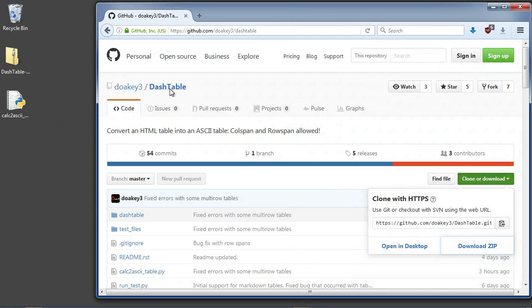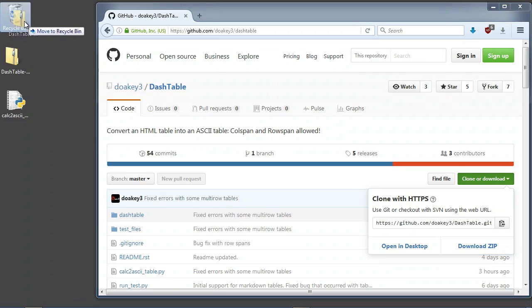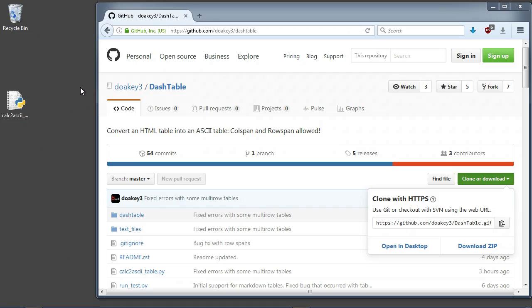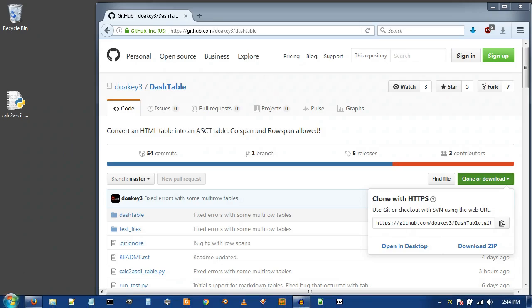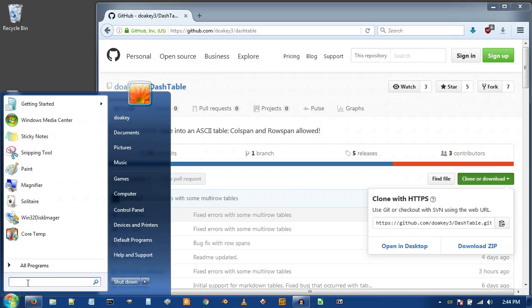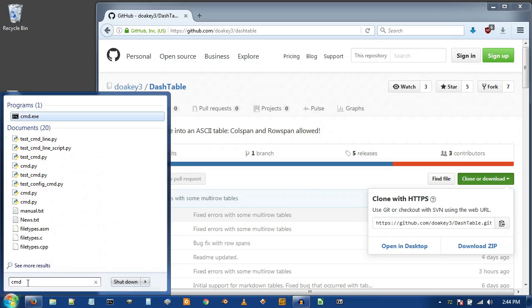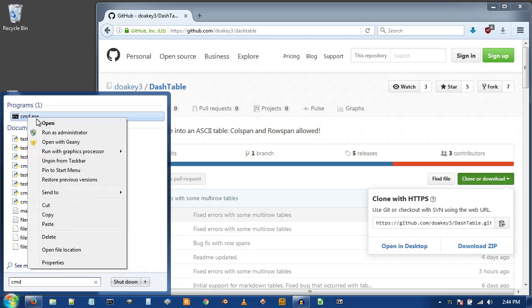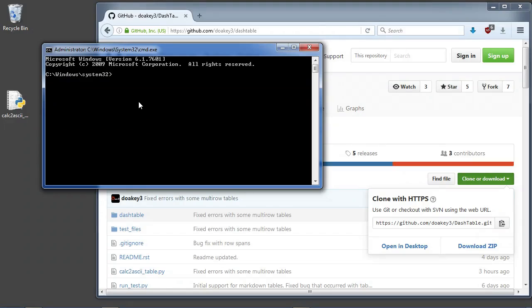We downloaded dash-table, but this isn't actually how you install it. The best way to install it is by using pip. You'll need to have Python installed as well as pip. I'll come down to the search bar and type in CMD, then right-click on CMD and do Run as Administrator. It'll ask me if I'm sure, and then I'll type in pip install dash-table — just like that — and press Enter.